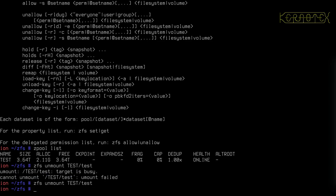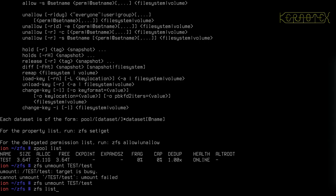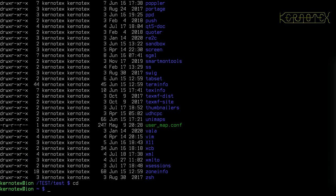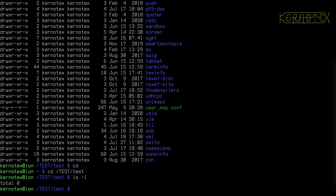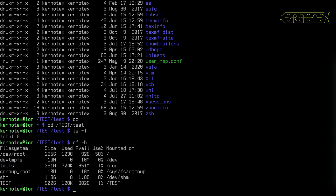And now if I do ZFS list, well it shows us it's still part of the pool obviously, but if I go to my user and do CD test slash test, well I can do that. But there's nothing there because DF-H, you can see it's not actually mounted.